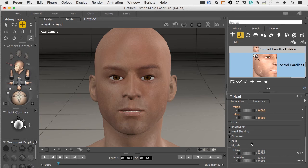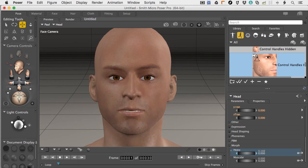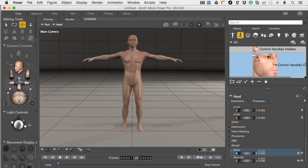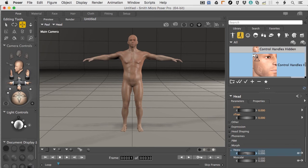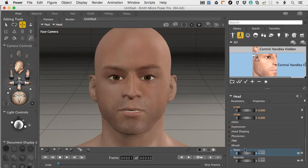Something worth pointing out is that morphs related to full body morphs, or FBMs, are now connected together. So if I'm on the head and I dial up the heavy morph, it's actually changing his whole body. Coming back to the main camera, you can see that even though I'm only in the head control, it's adjusting everything uniformly — so you don't have to hunt down full body morphs when working in a close-up area.